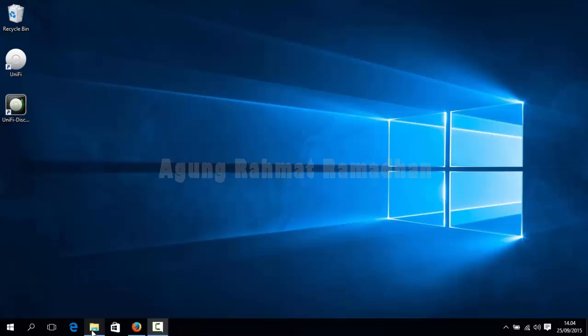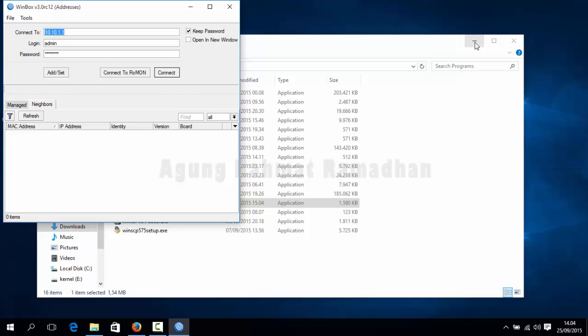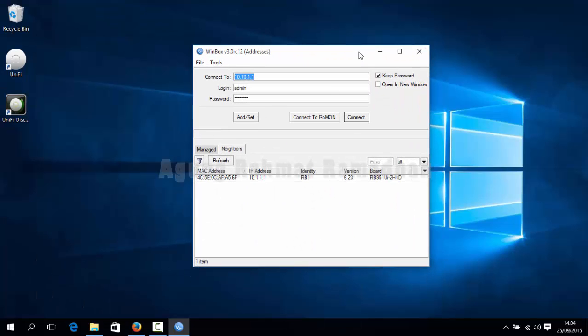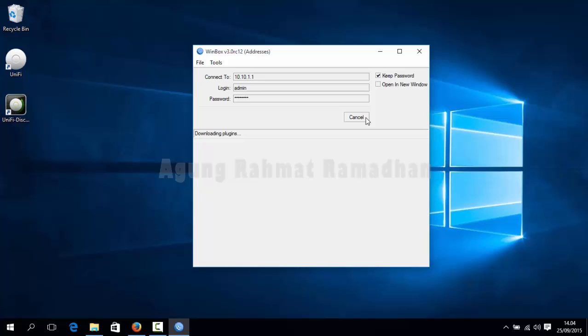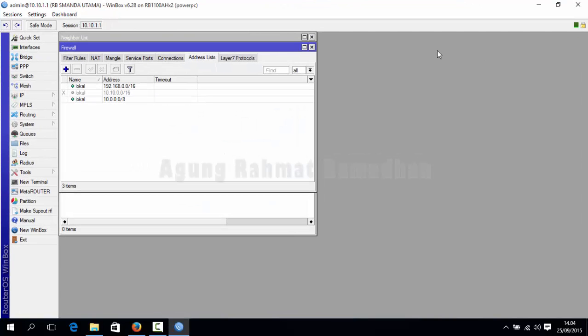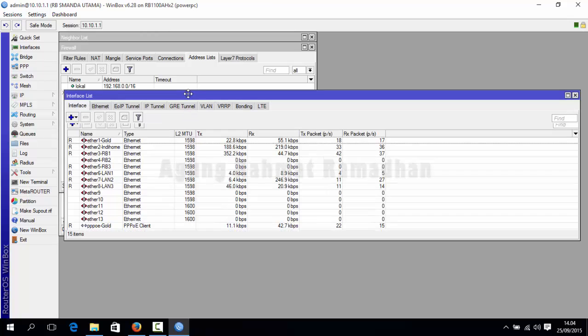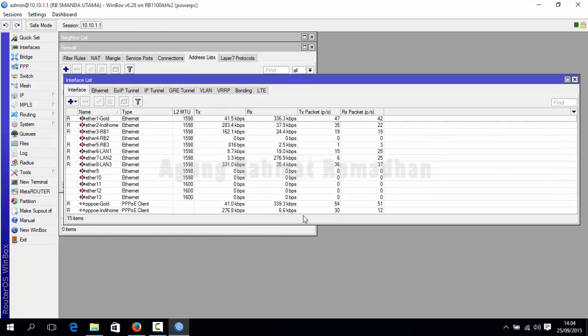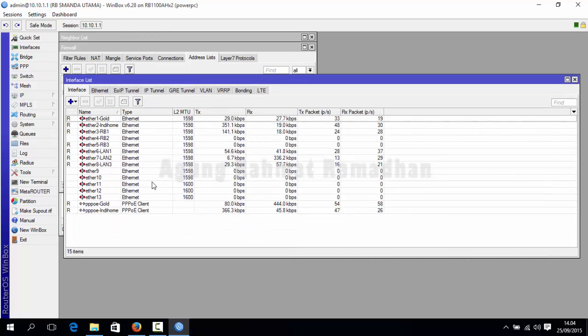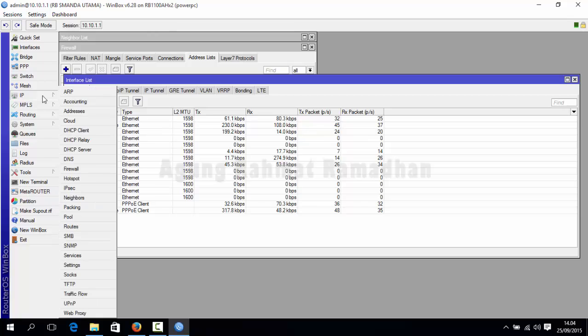The first thing you should do is open your Winbox. After that, connect into your routerboard. And then this will look like this. This is my interface list. You can set your own as you need. There are several Ethernet in here.